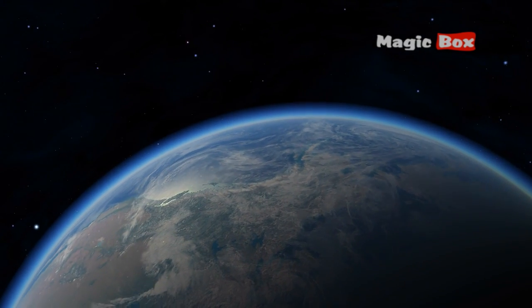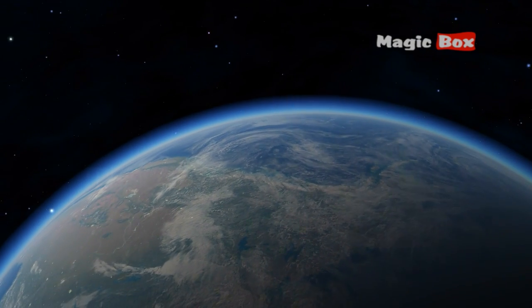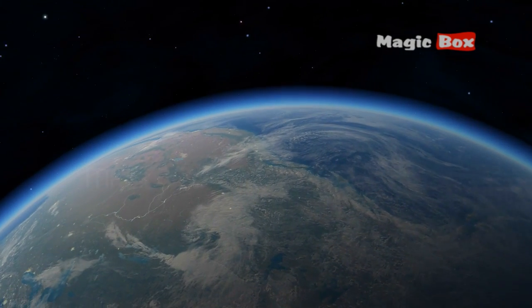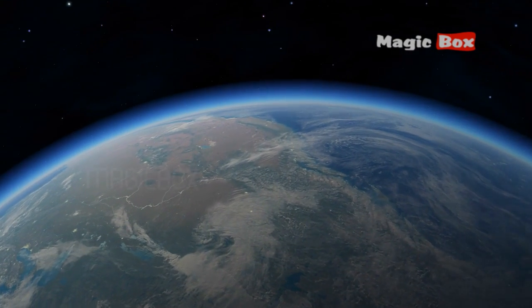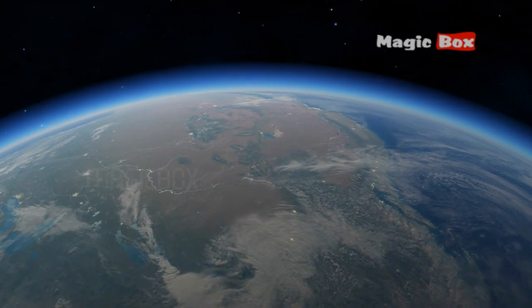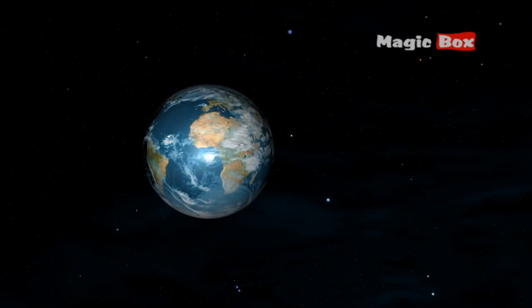The Earth's atmosphere protects its surface like a blanket from the intense heat of the Sun on one side and the coldness of space on the other.